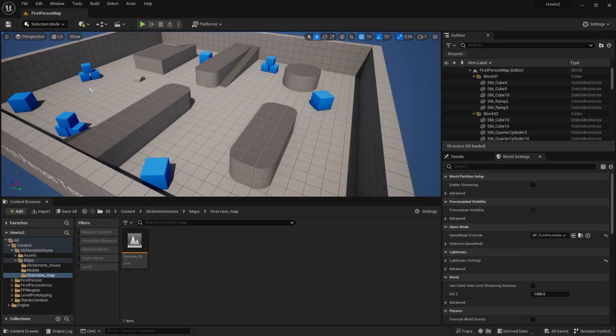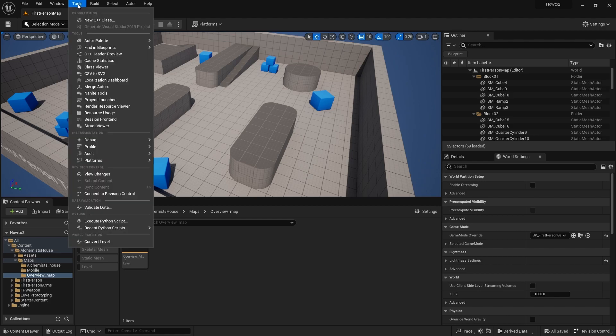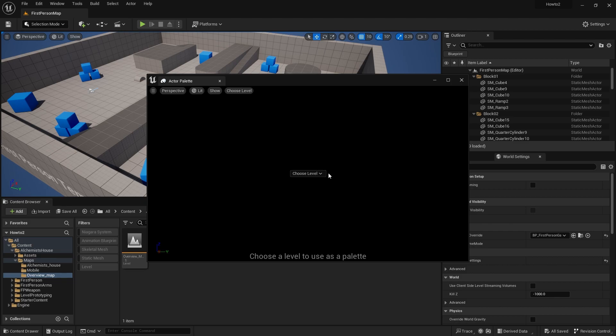Once it's back inside the engine, all you have to do is go up to Tools, go to Actor Palette, and choose Actor Palette 1. It's going to ask you in this little window what level do you want to use. When you download asset packs from the marketplace, most of them will come with an overview map, something that shows you all the assets lined up next to each other. They're the best ones to use for this sort of thing.